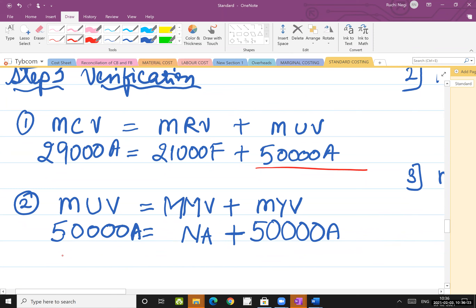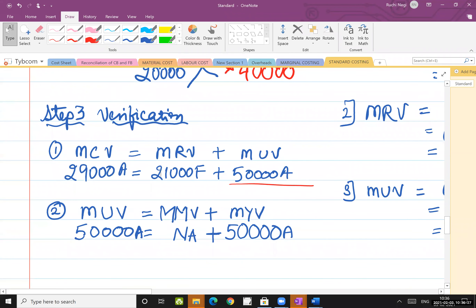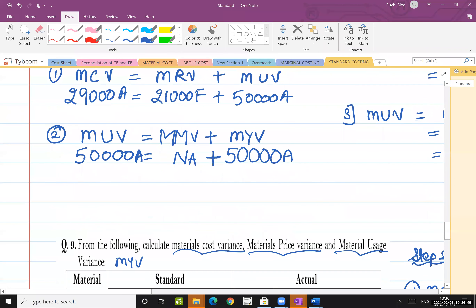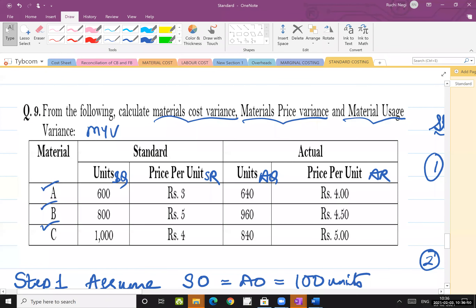So the three steps are clear: step one — check whether output is equal or not; if not equal, make it equal. Step two — calculate your formulas. Step three — verify your final answer. Now let us come to question number nine. Calculate material cost variance (MCV), material price variance (MPV), material rate variance (MRV), material usage variance (MUV), and material yield variance.